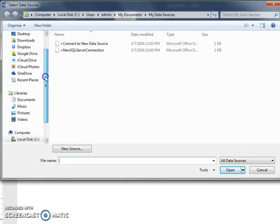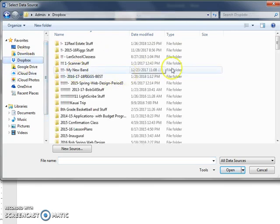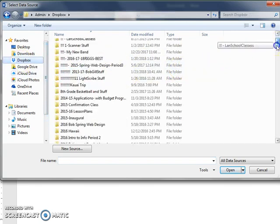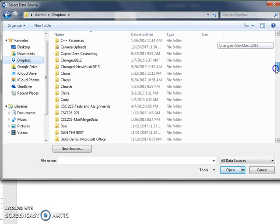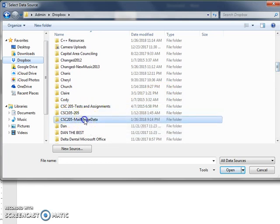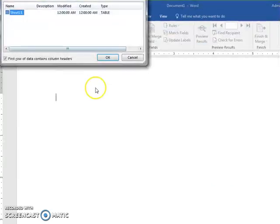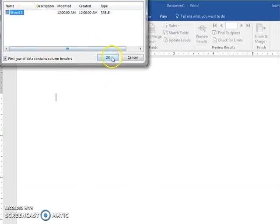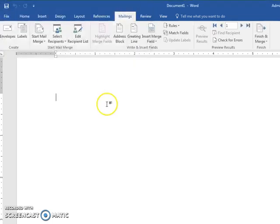The first time I forgot where it was, that's why I had to start over. But it's in Dropbox, CSC 205 merge data, and here's the data. It's in sheet one, and it says first row of data contains column headings, and it does. So I just say okay. Now it has linked up with that Excel spreadsheet.